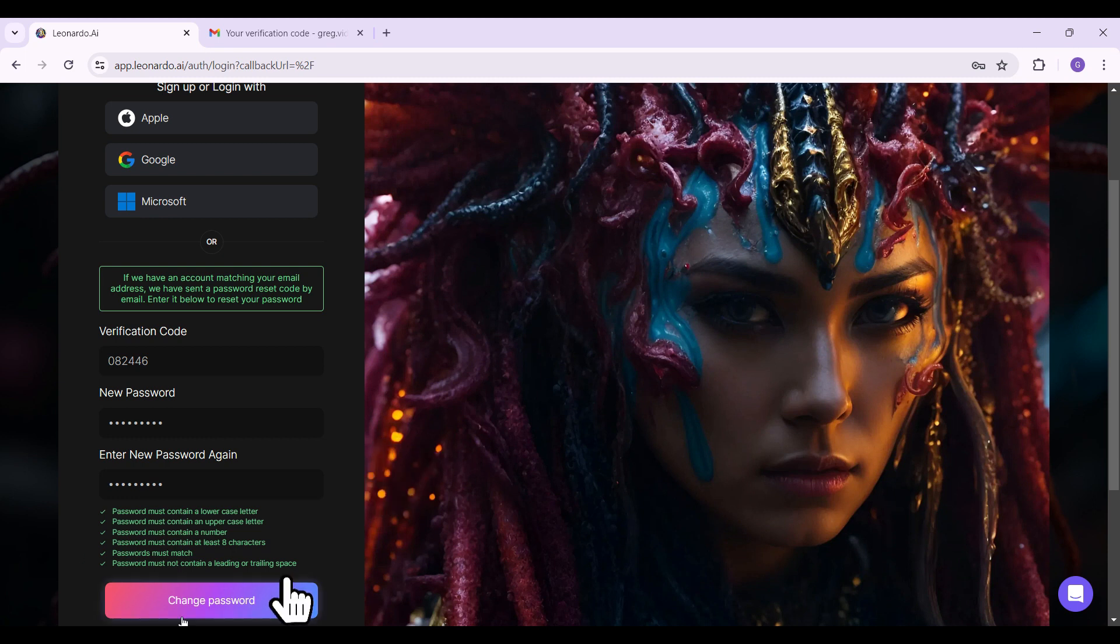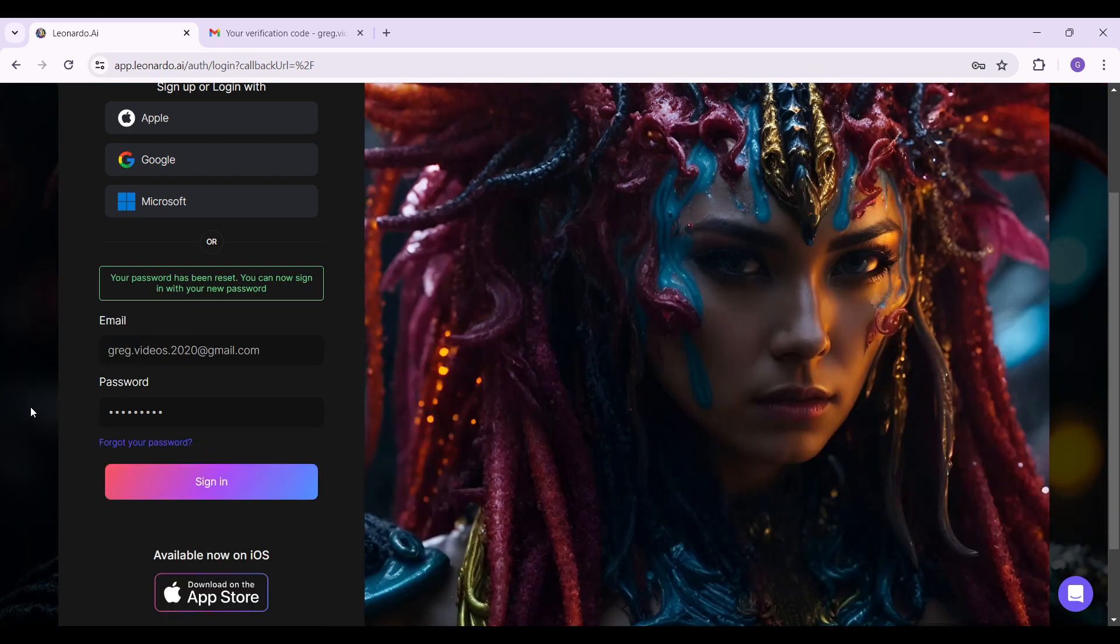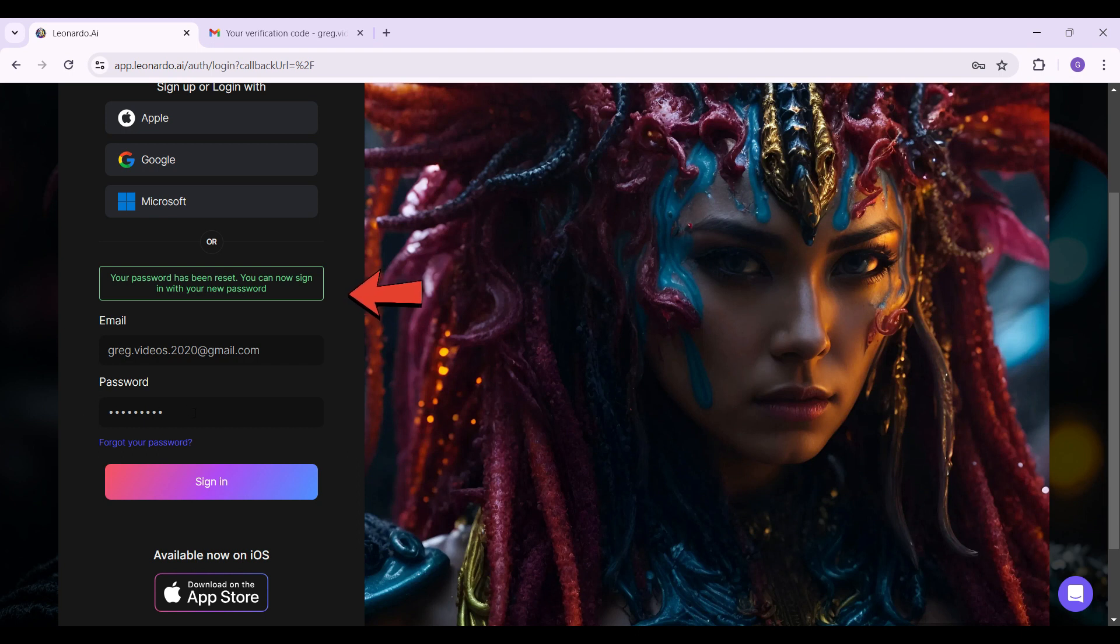click on this change password button right here. There you have it - our password has been reset. Now you can sign in with your new password. Enter your new password right here. We have successfully entered our new password,